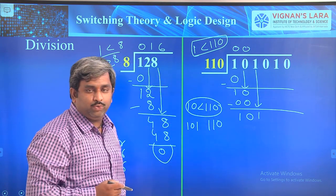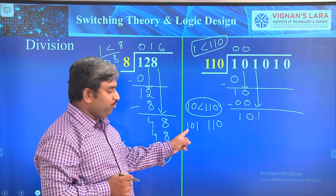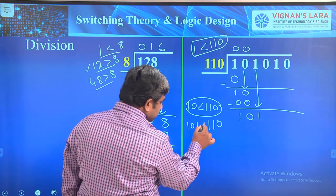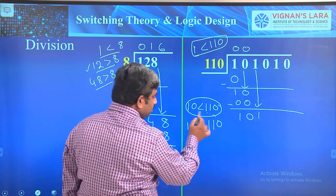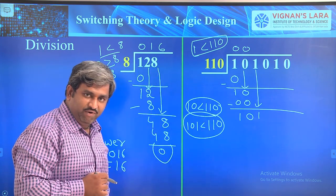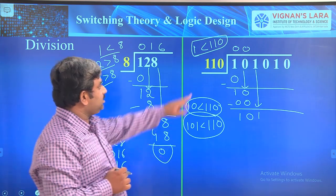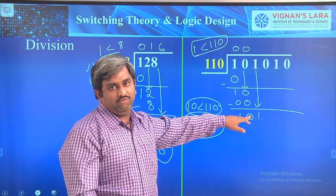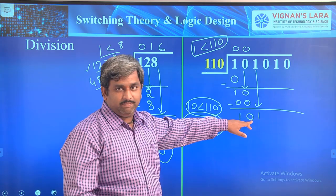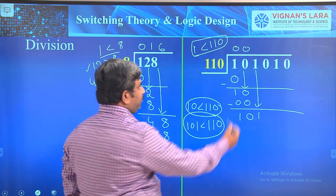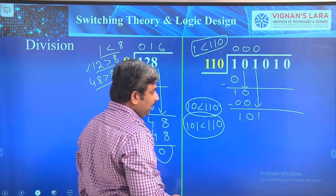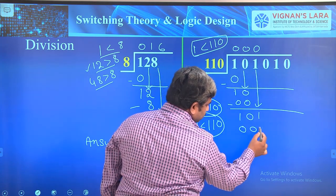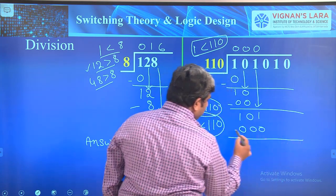101 in decimal equals 5, and 110 in decimal equals 6. Since 101 is less than 110, it is not divisible — we need at least 6 but we have 5. So put 0 in the quotient again and write three zeros below. Subtract to carry forward.